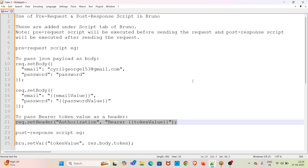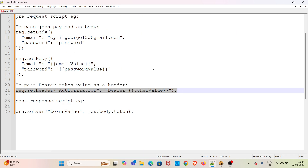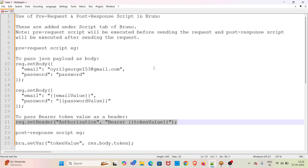Pre-request and post-response scripts are added under the script tab of Bruno. The pre-request script will be executed before sending the request, and the post-response script will be executed after sending the request. I have given examples for both, which I will explain during the demo. I am going straight into the demo.